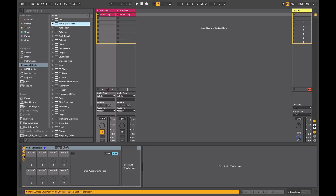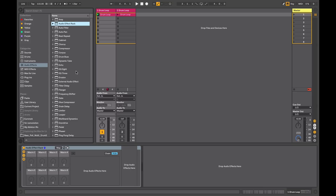Whether using a single or multiple devices, racks give you quick access to the most essential controls. Key to racks is the concept of the macro — they allow you to control a single device or multiple devices in new, powerful, and expressive ways. To start, we'll look at two ways of actually creating a rack. The audio effect rack is in your audio effects menu at the top, and one is already placed on this track.